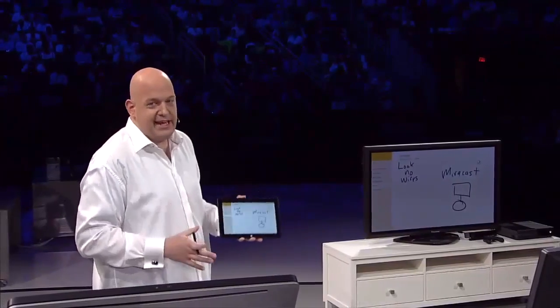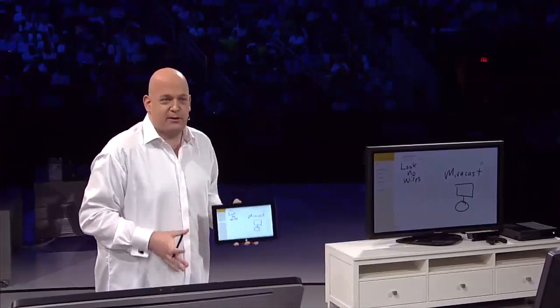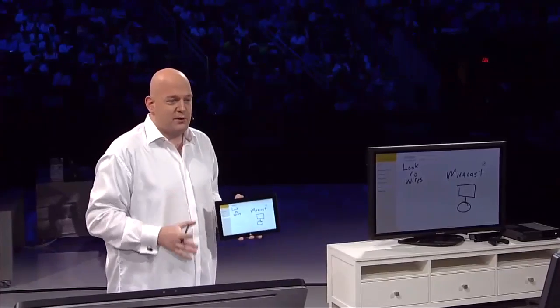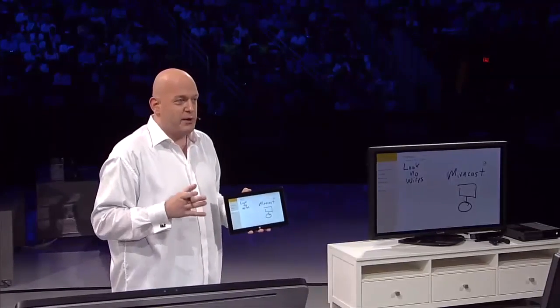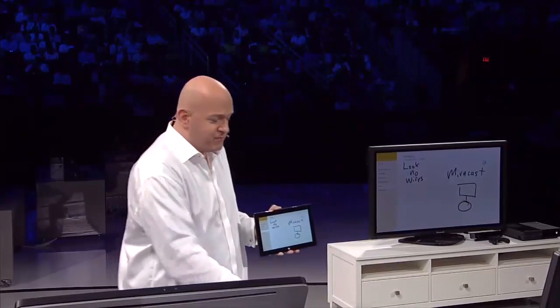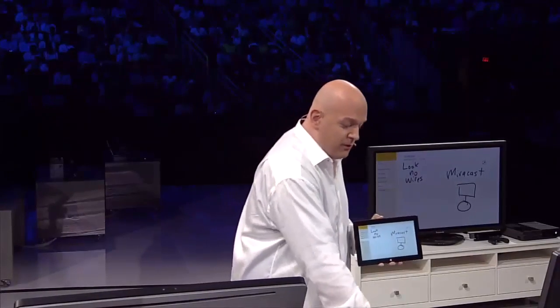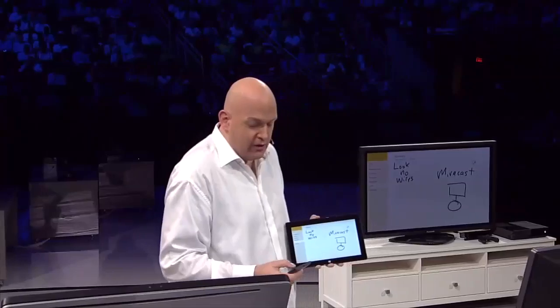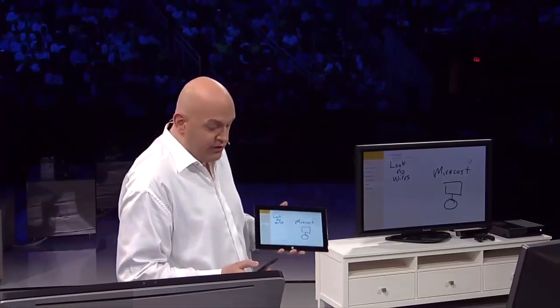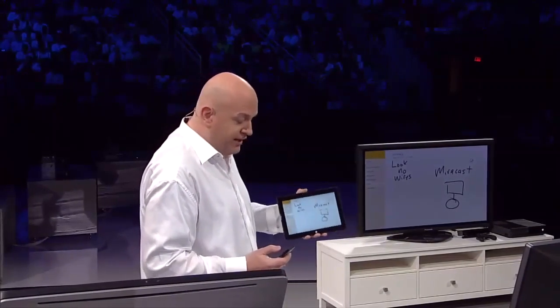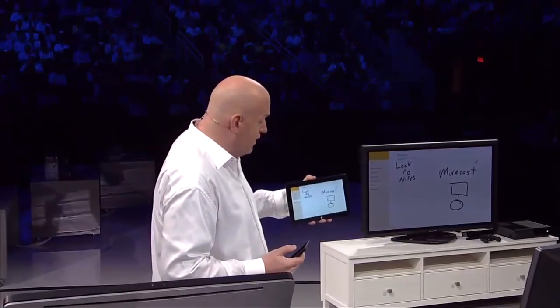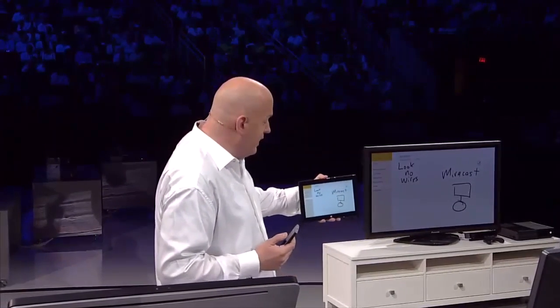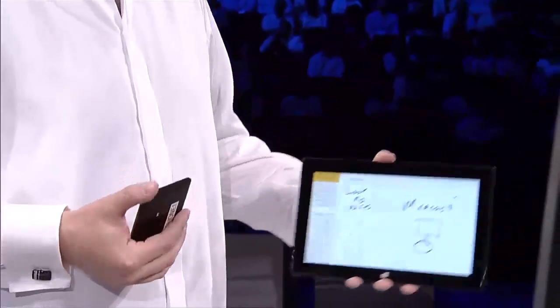And this is something that, again, is just built in to Windows 8.1. Something that really completes this scenario now is you notice that what I used here was a OneNote app.